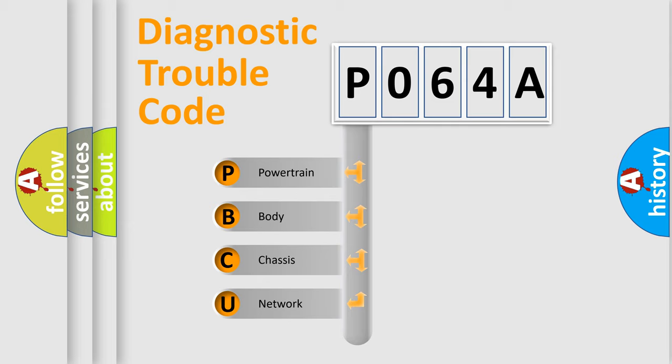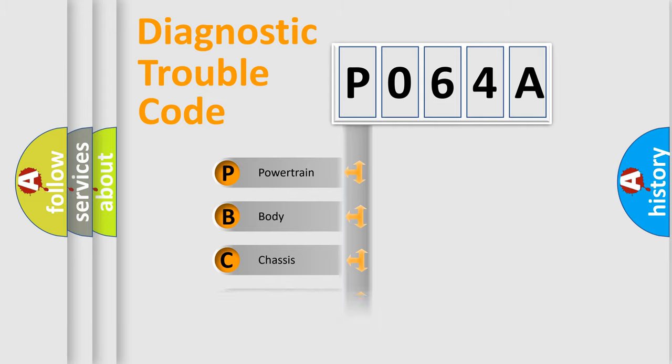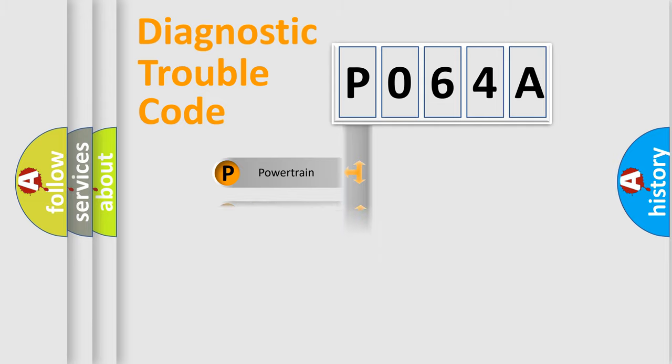We divide the electric system of automobile into four basic units: Powertrain, Body, Chassis, and Network.